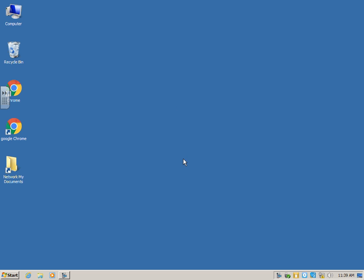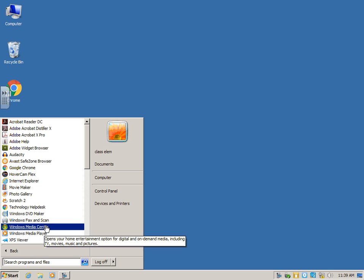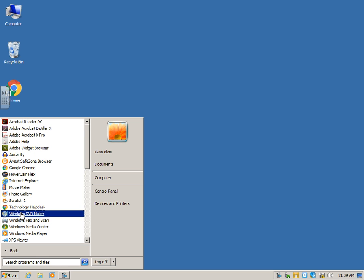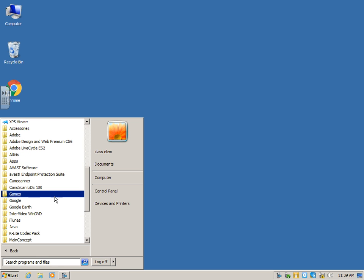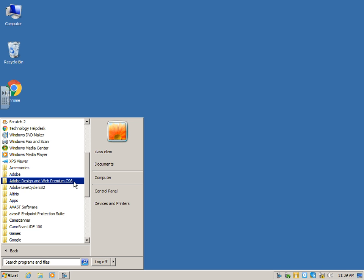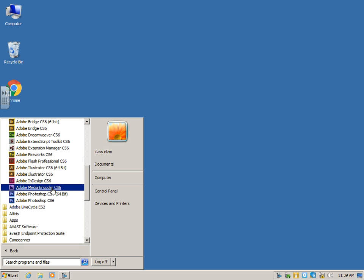First thing we're going to do is open Photoshop. So we're going to go Start, All Programs, scroll down to the folders. These are programs and these are folders. You want the folder that says Adobe Design and Web Premium CS6. Click that, and then Adobe Photoshop. They're the ones on the bottom that are blue, and it doesn't matter which one.